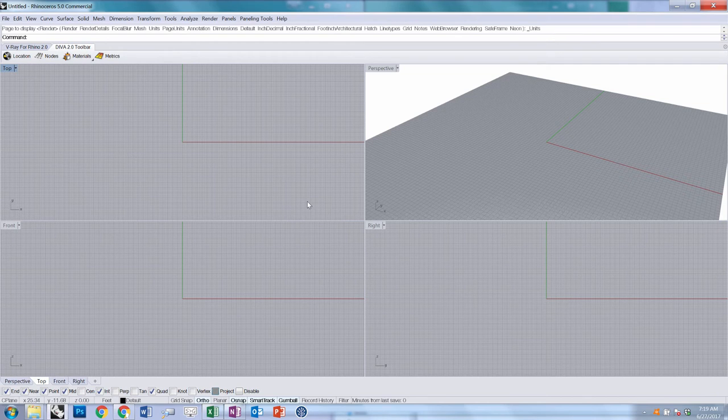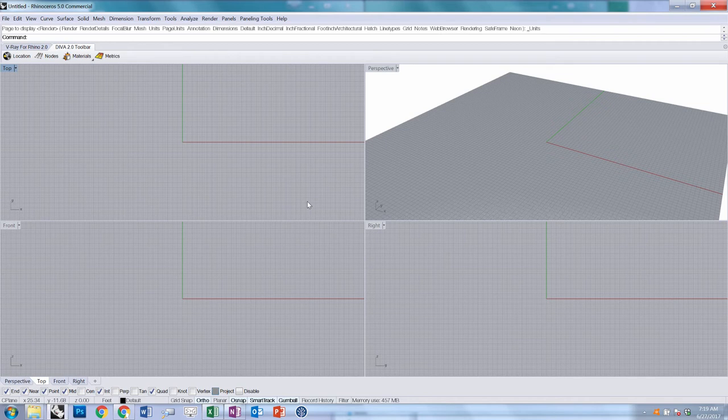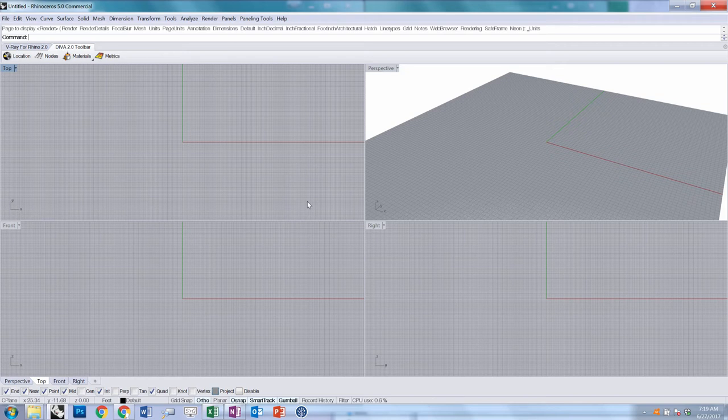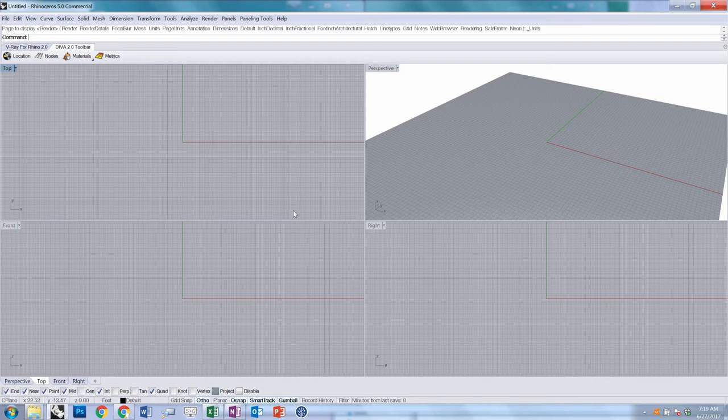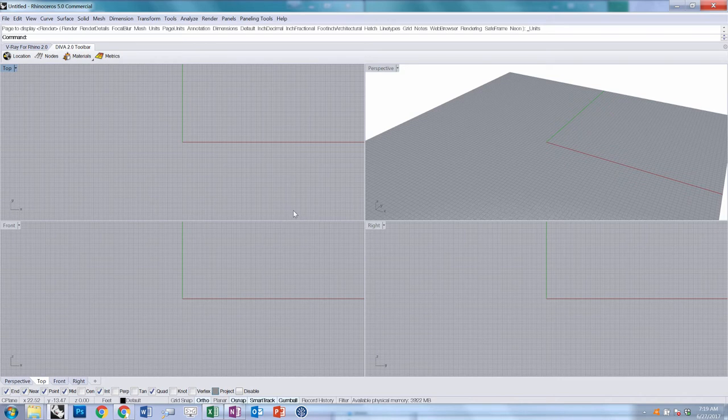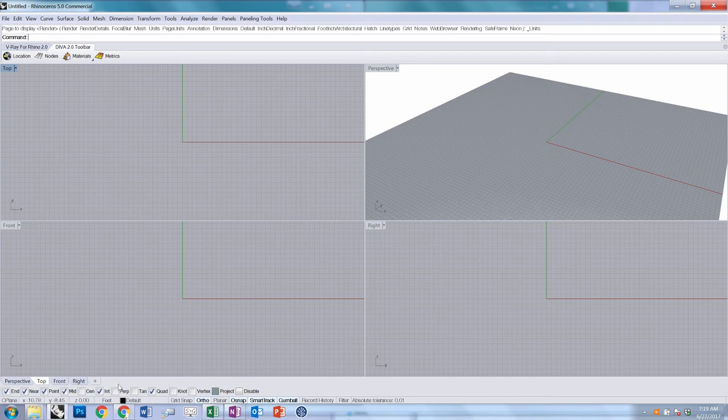We're going to do something even before we start Grasshopper, which is to tell this Rhino document where it exists in the world. A lot of the plugins we're going to be relying on to do GIS stuff rely on a property of the Rhino document called the Earth Anchor Point. For these purposes, we're going to need to figure out the latitude and longitude of a particular location that we want to work with. The cheap way that I tend to do this is just to go to Google Maps and find one.